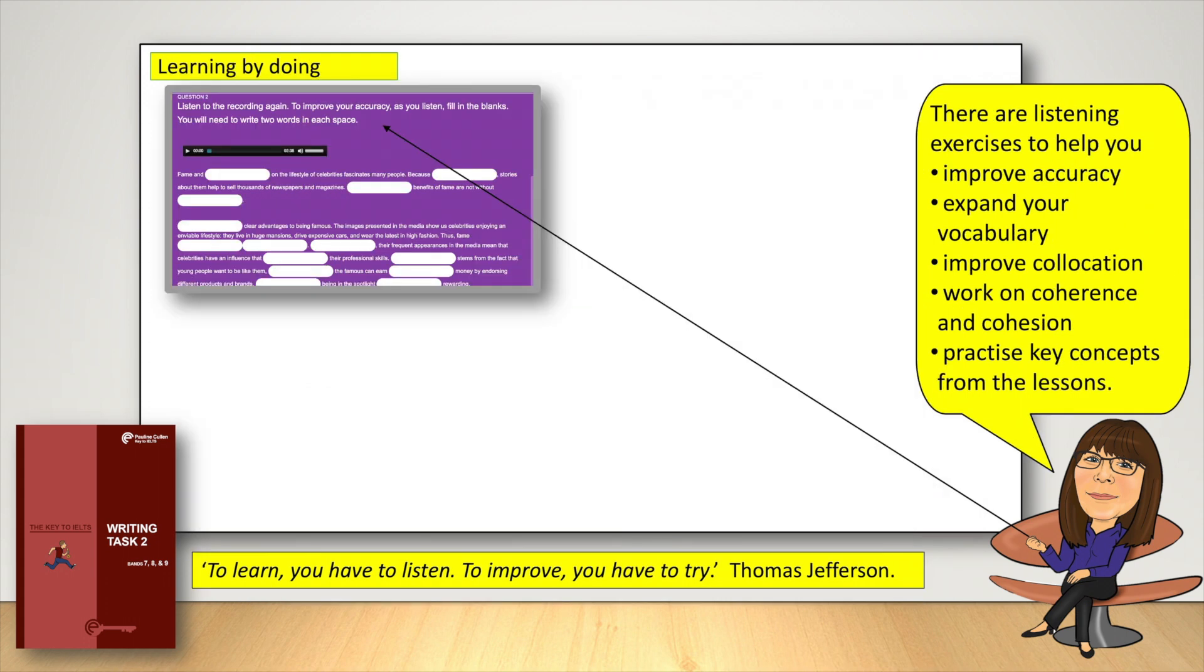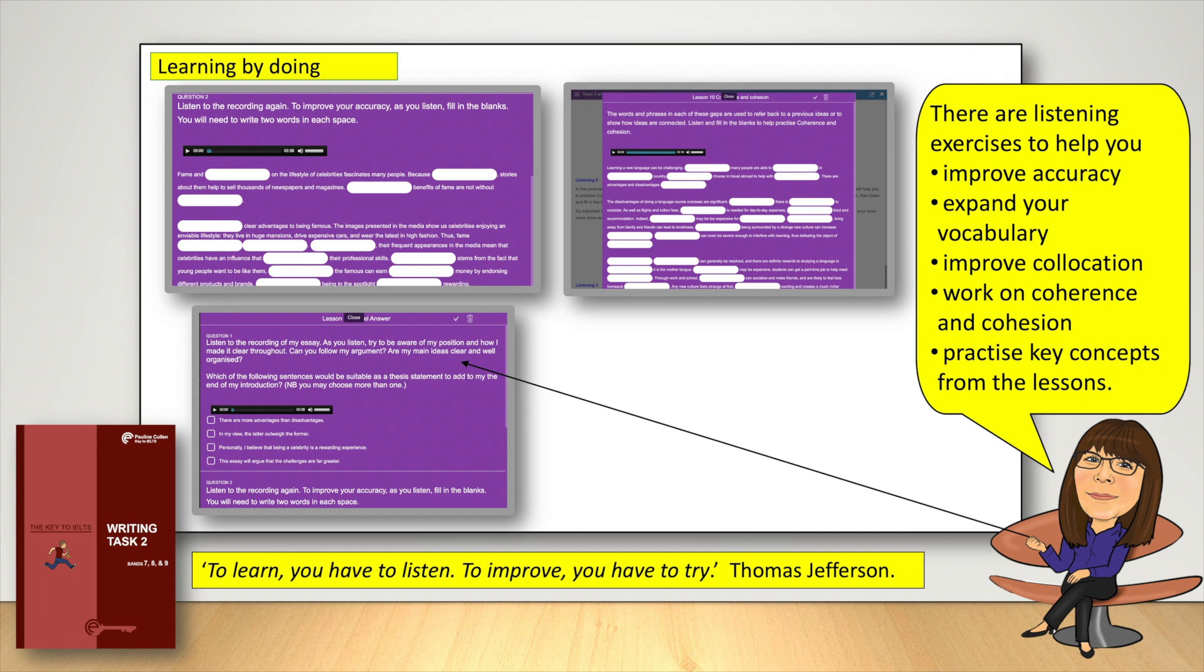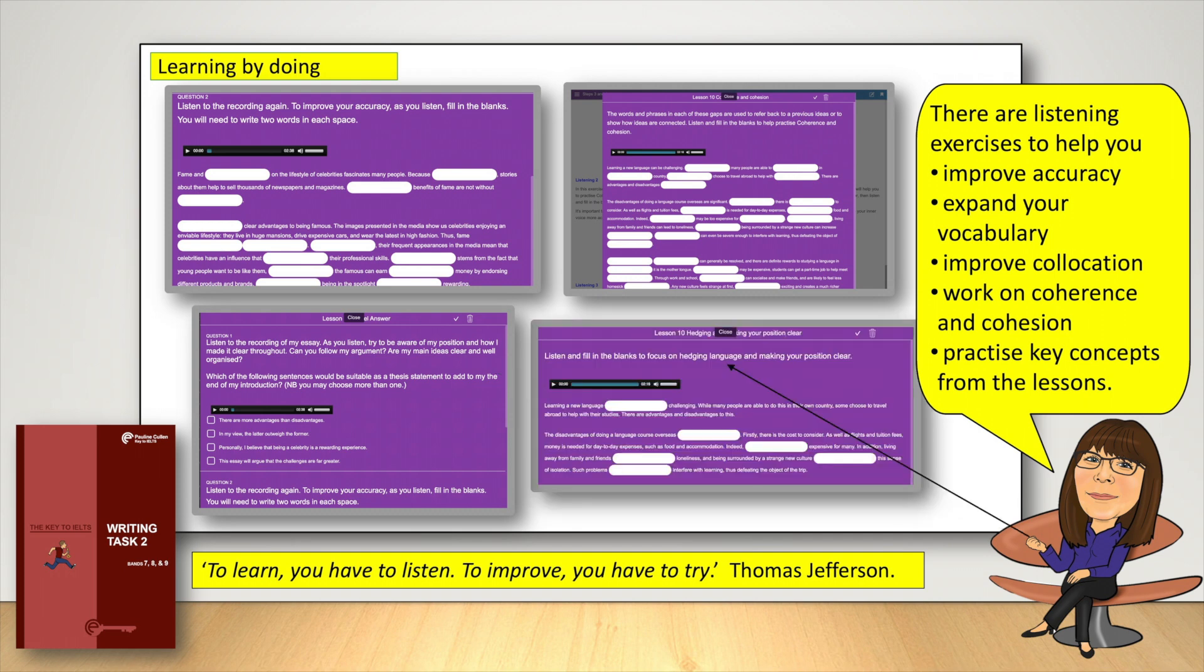Making mistakes and correcting them increases your learning and makes the learning process more interesting. There are listening exercises to help you improve accuracy, expand your vocabulary, improve collocation, work on coherence and cohesion, and practice key concepts from the lessons.